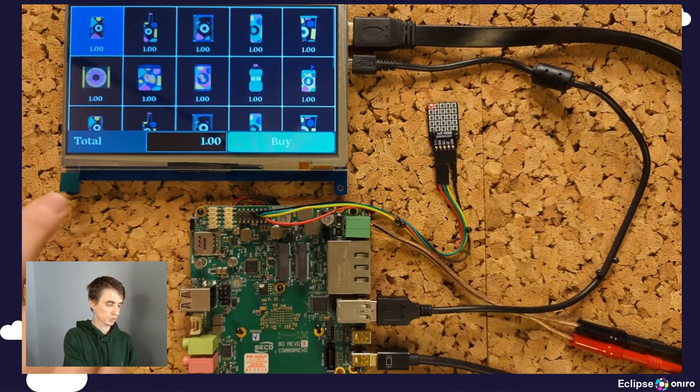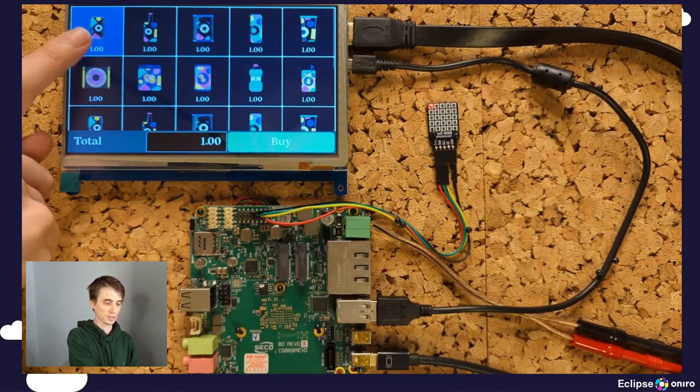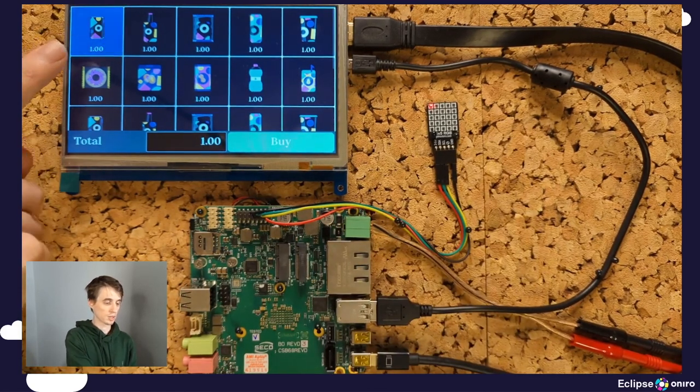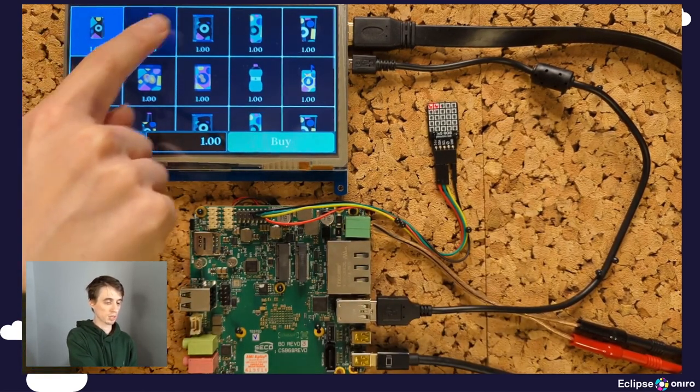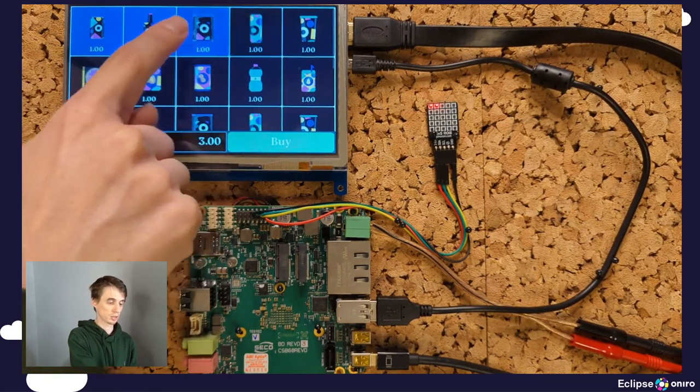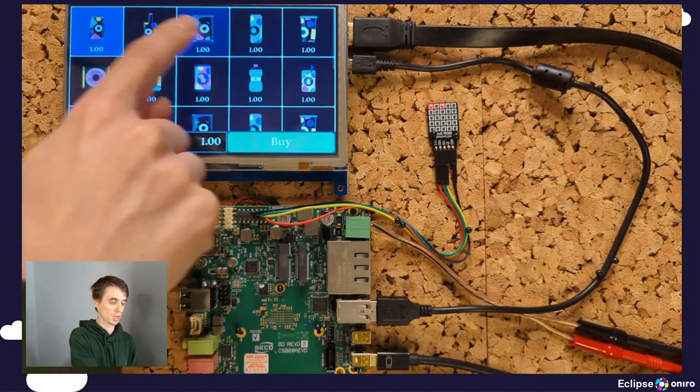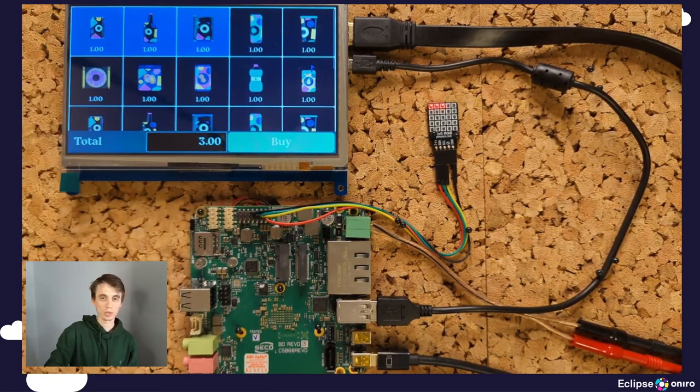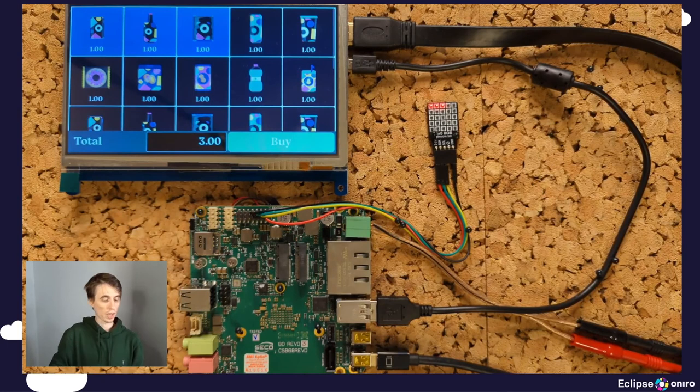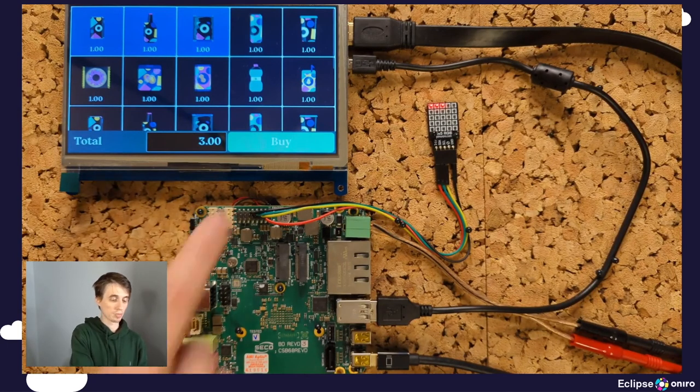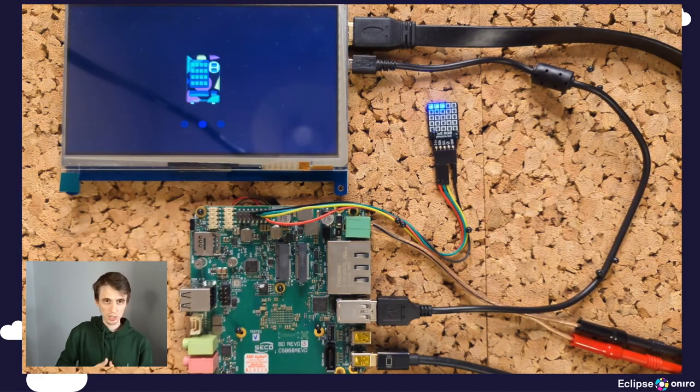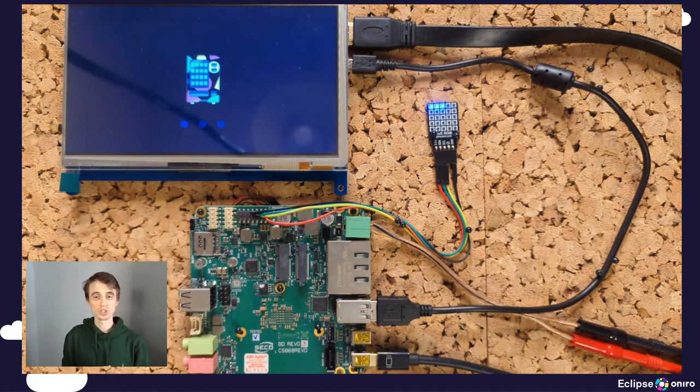So I can select an item, deselect an item. I can select multiple items. I can deselect multiple items. And once I'm happy with a selection, I can go ahead and click buy. The associated LEDs will turn blue, signifying that they are undergoing the delivery process.